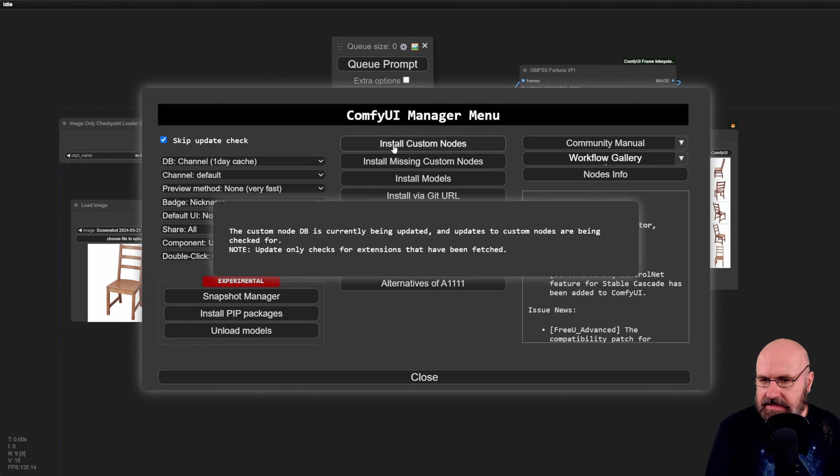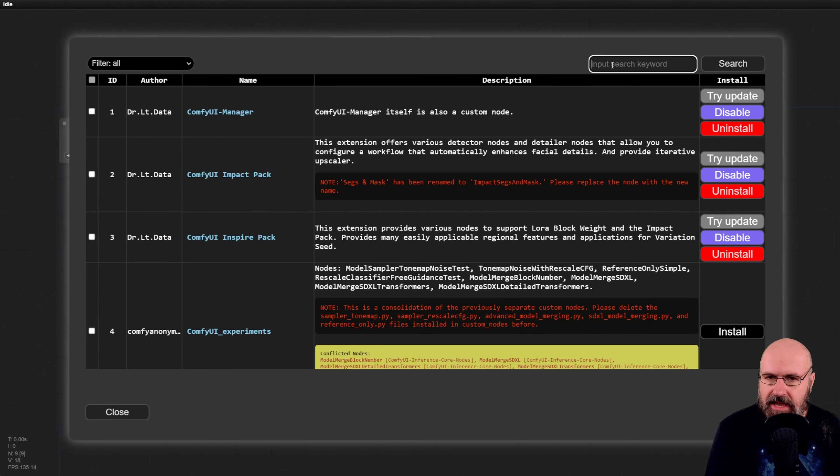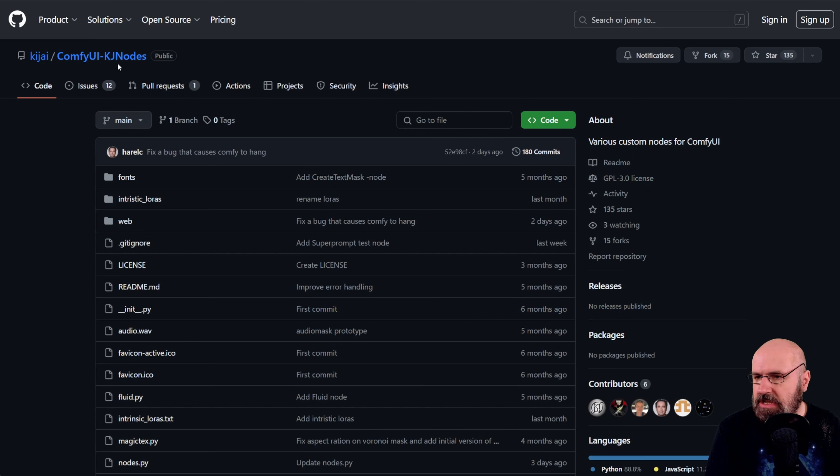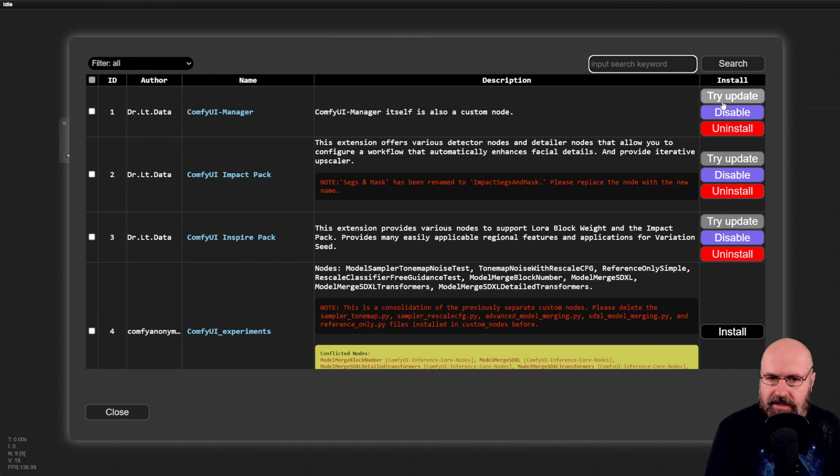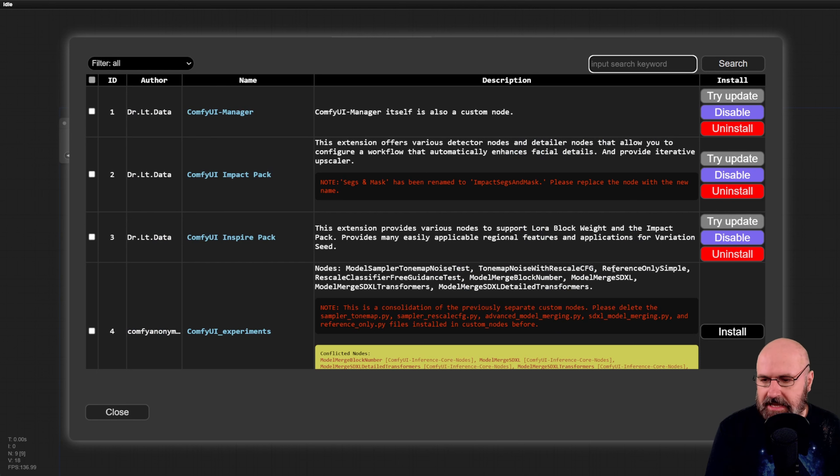And then you type up here first KJNodes as I told you and then also frame interpolation and you click here and install that over here from the install tabs.